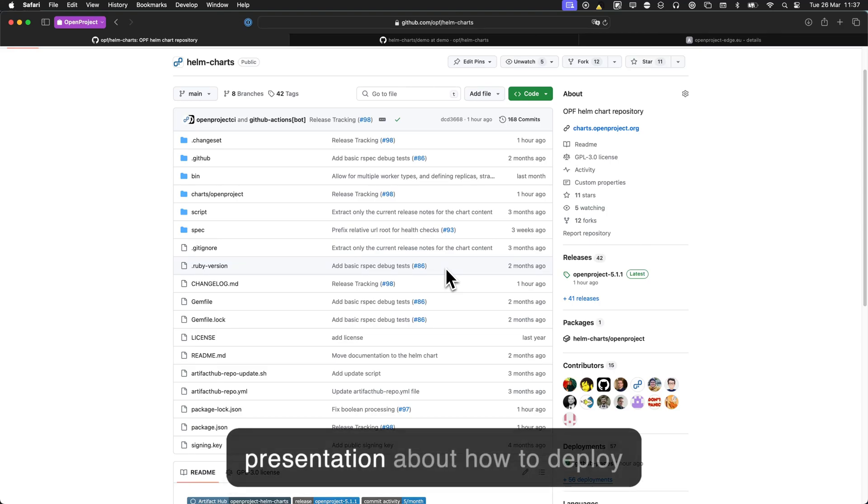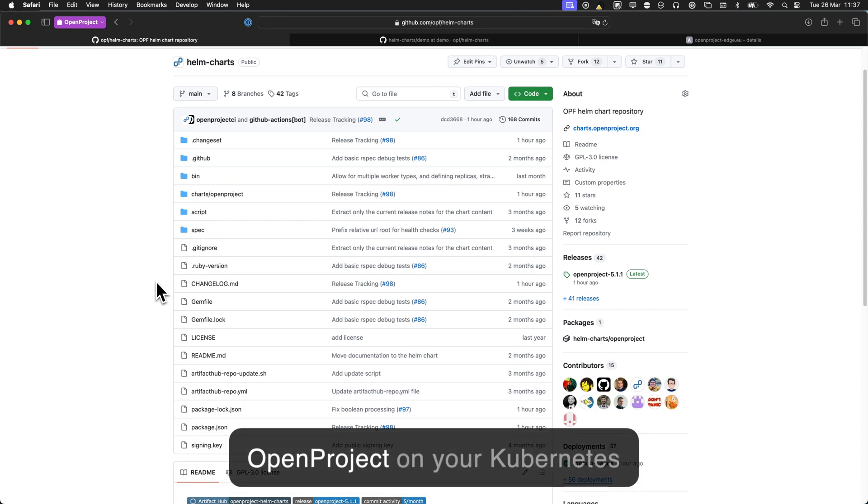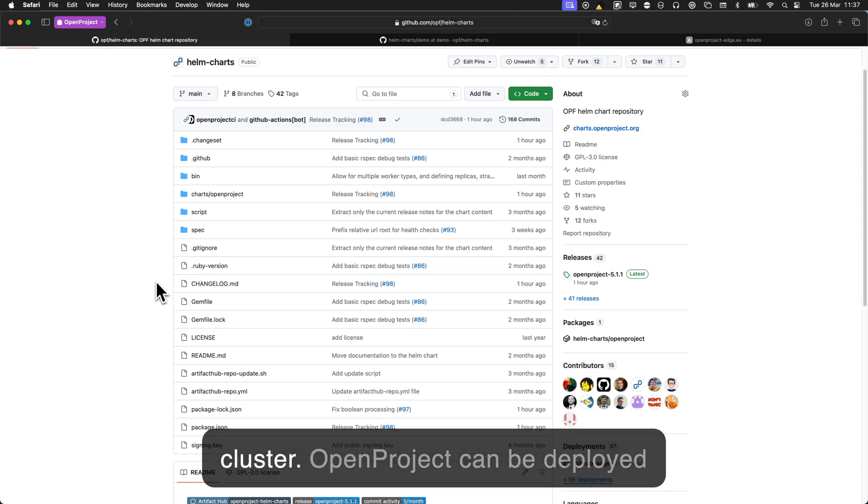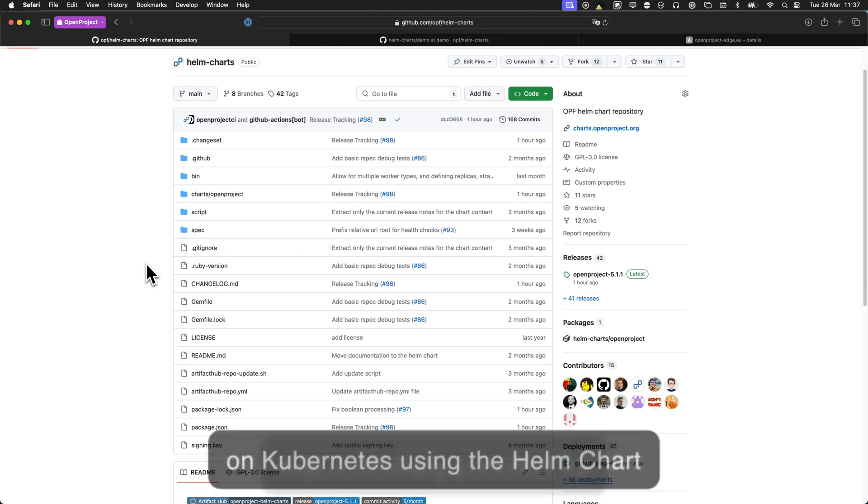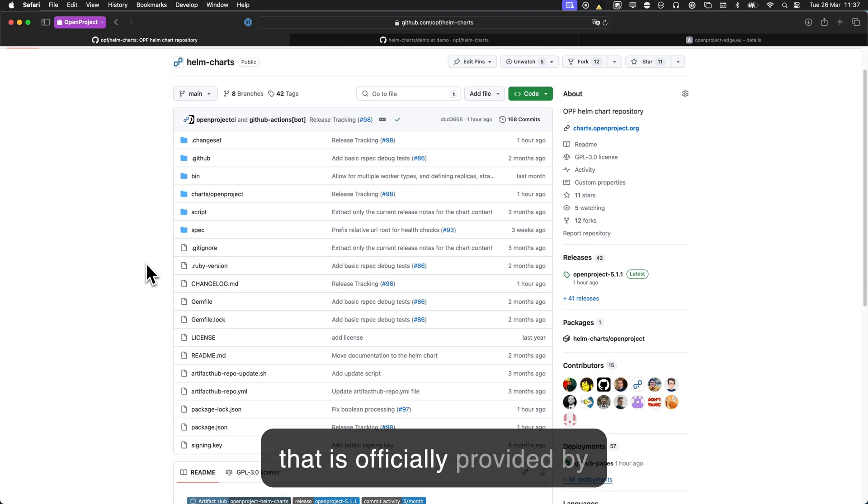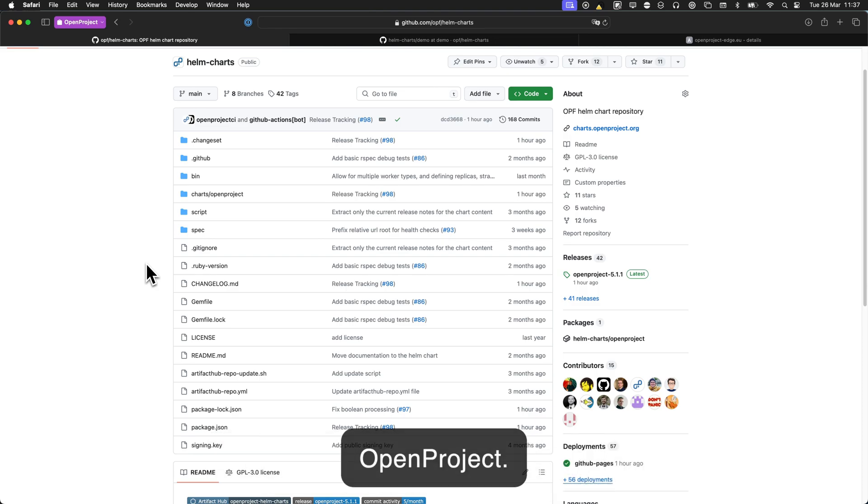Hello and welcome to this presentation about how to deploy OpenProject on your Kubernetes cluster. OpenProject can be deployed on Kubernetes using the Helm charts that are officially provided by OpenProject.